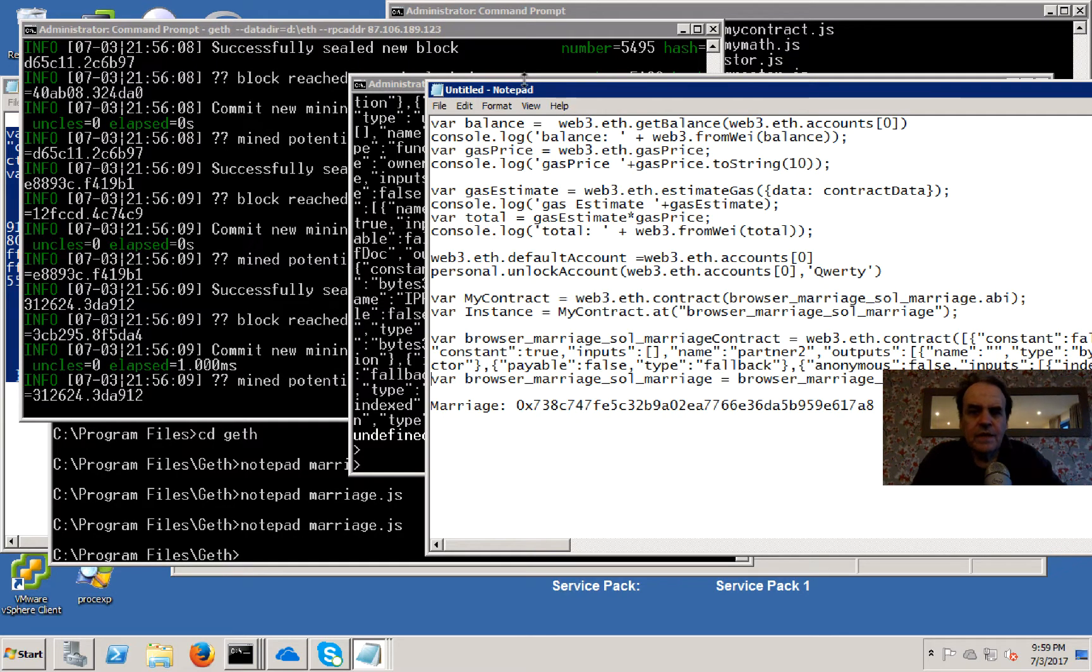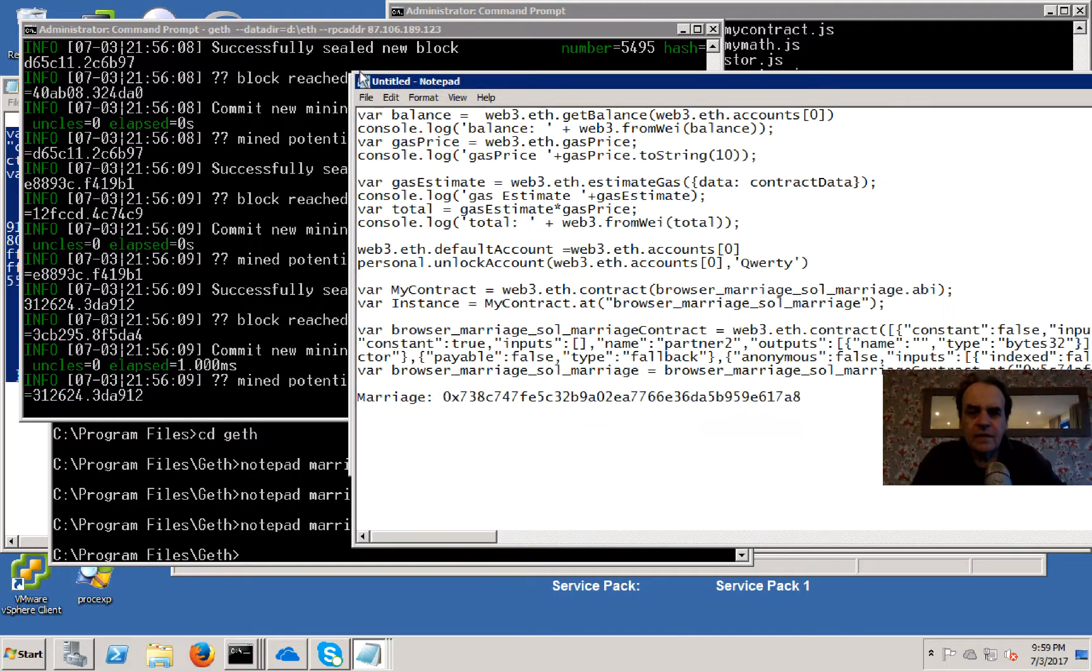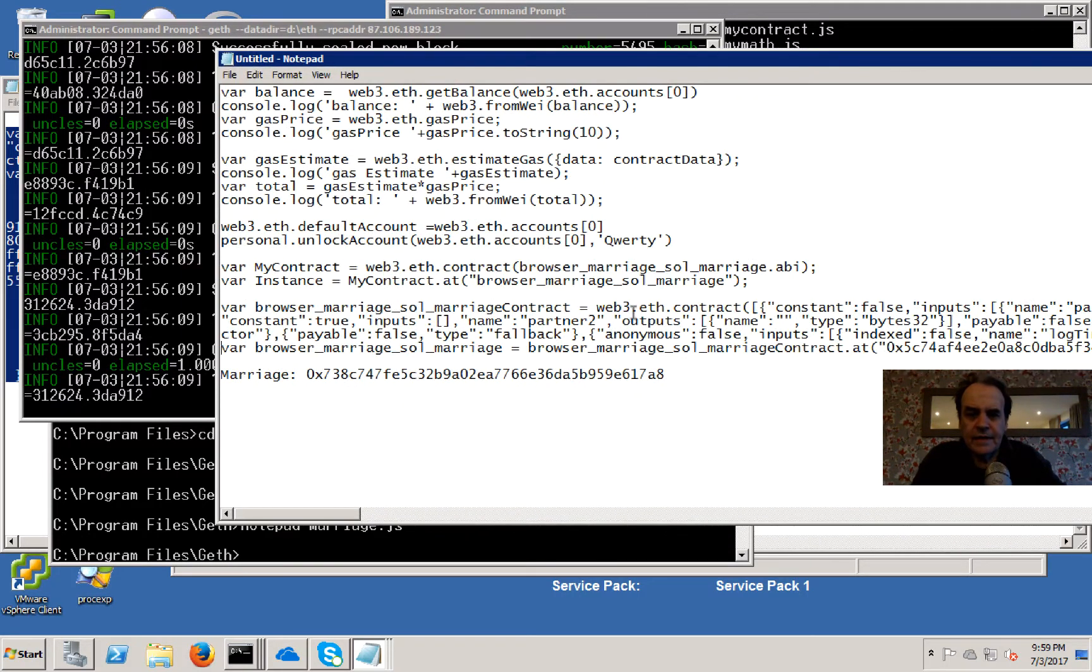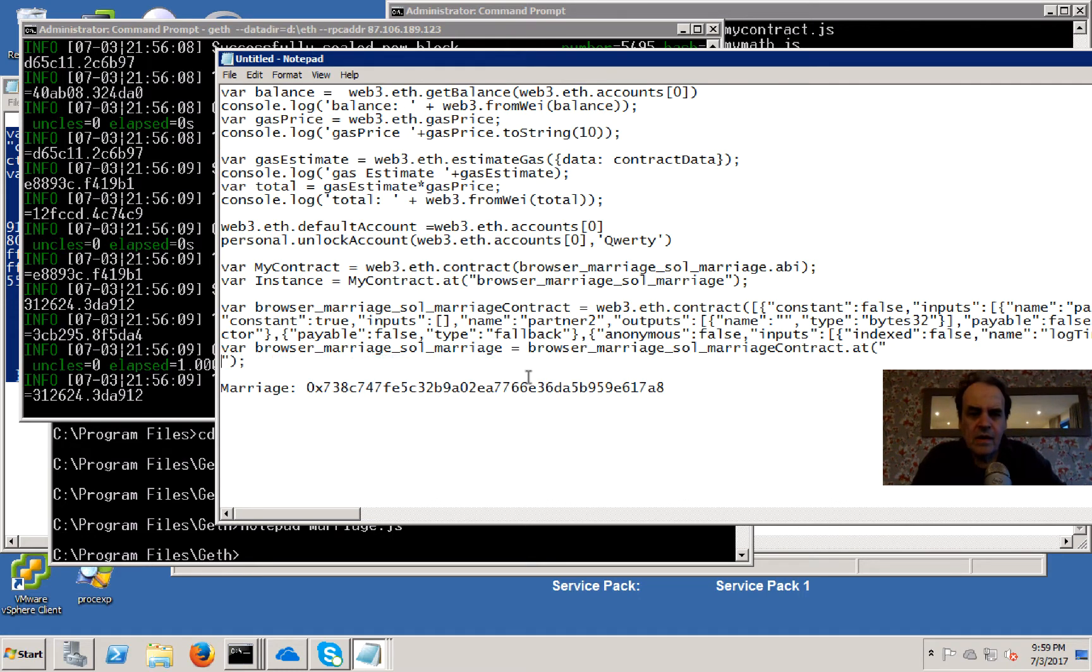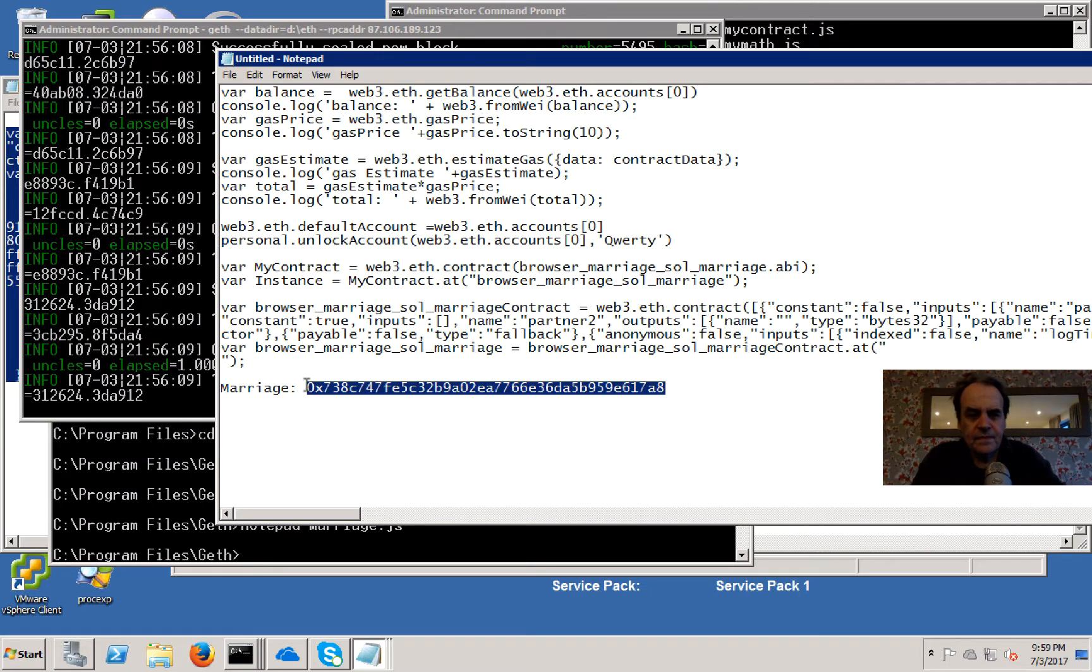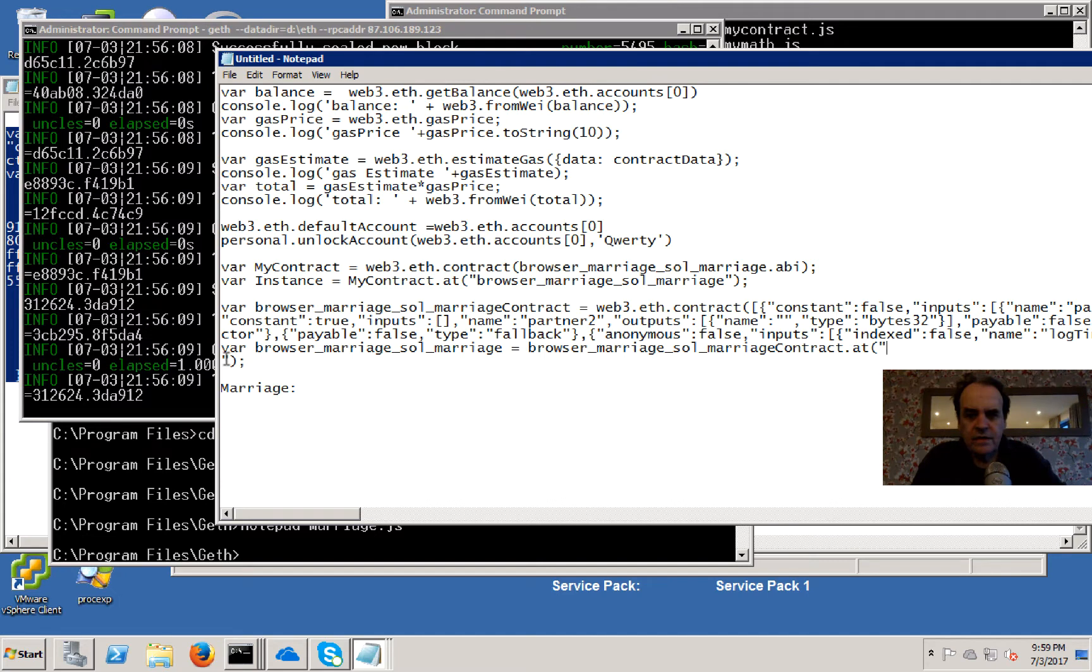Next thing we'll do is set up our address for our contract. And it's that one.